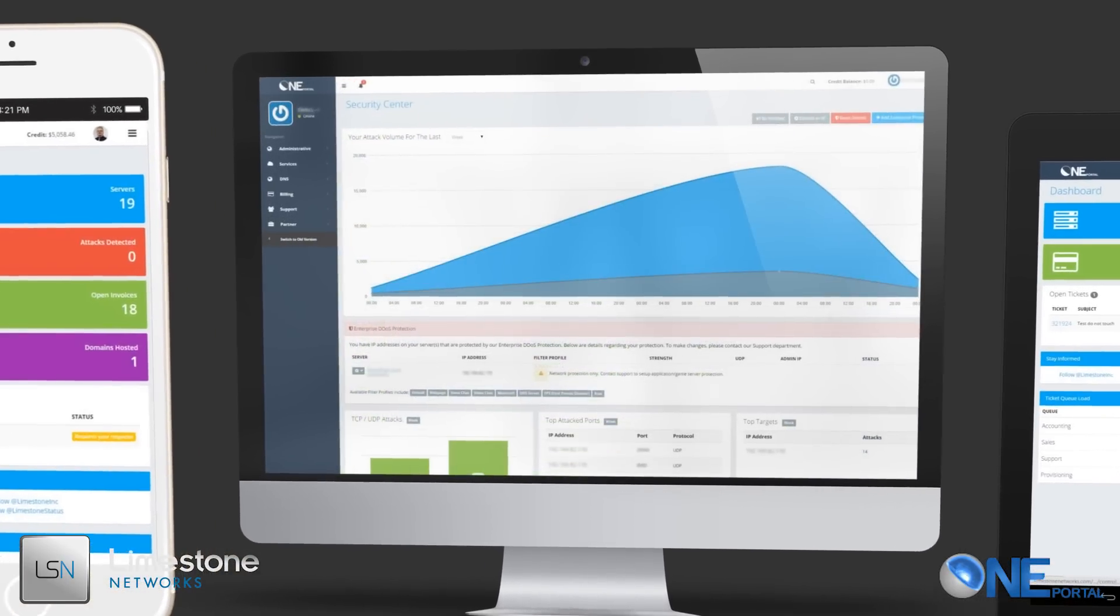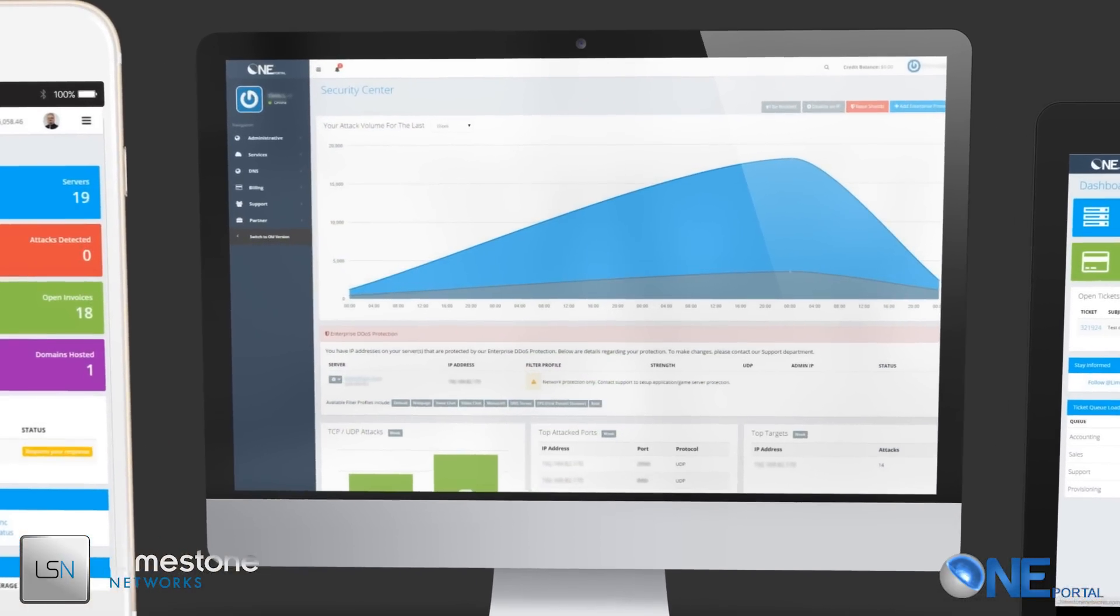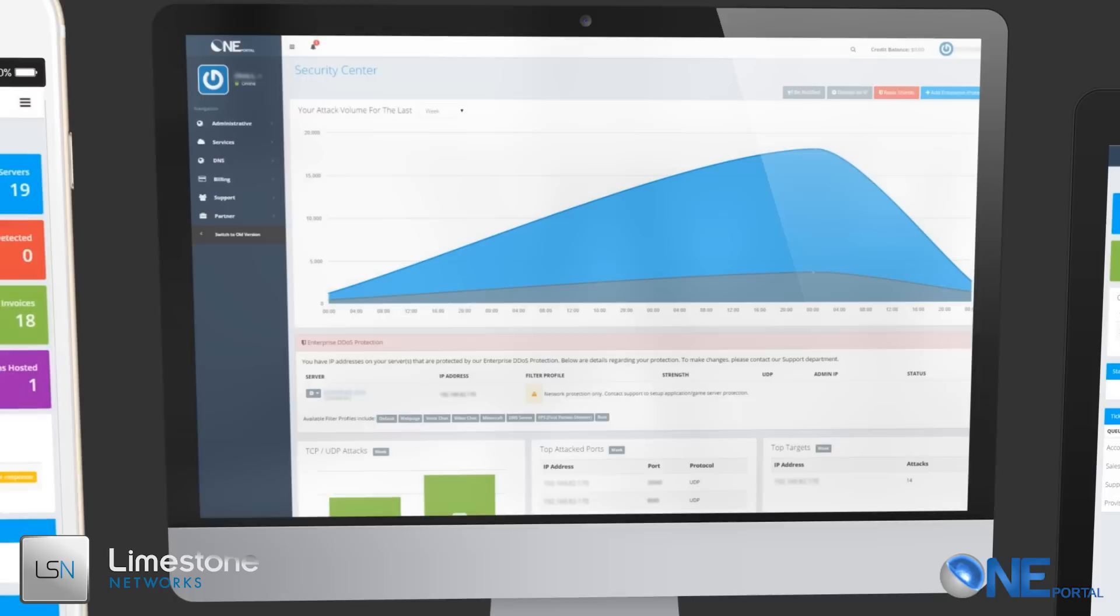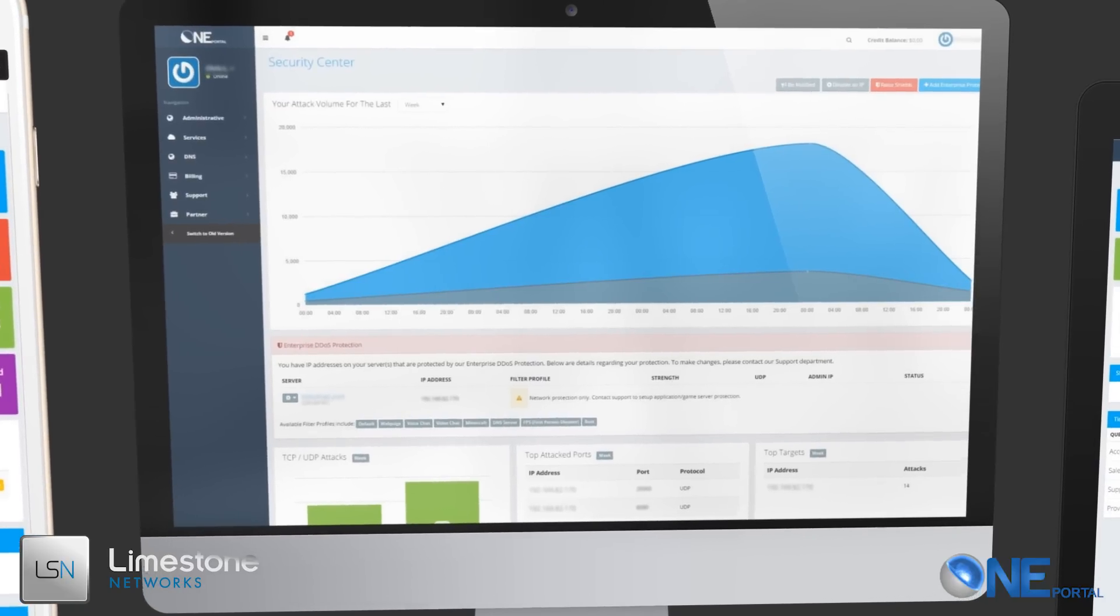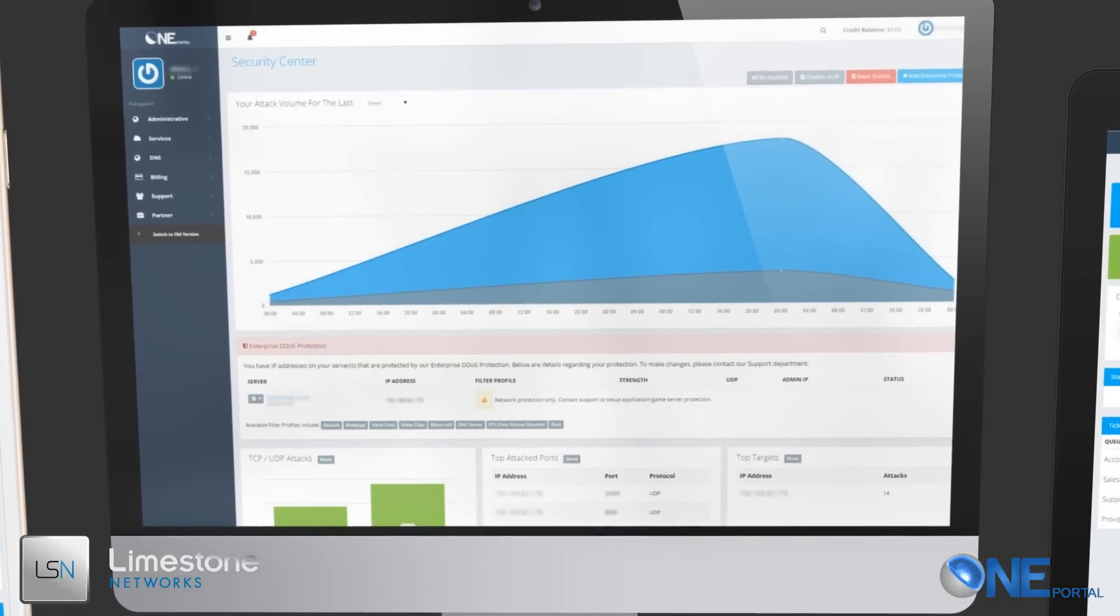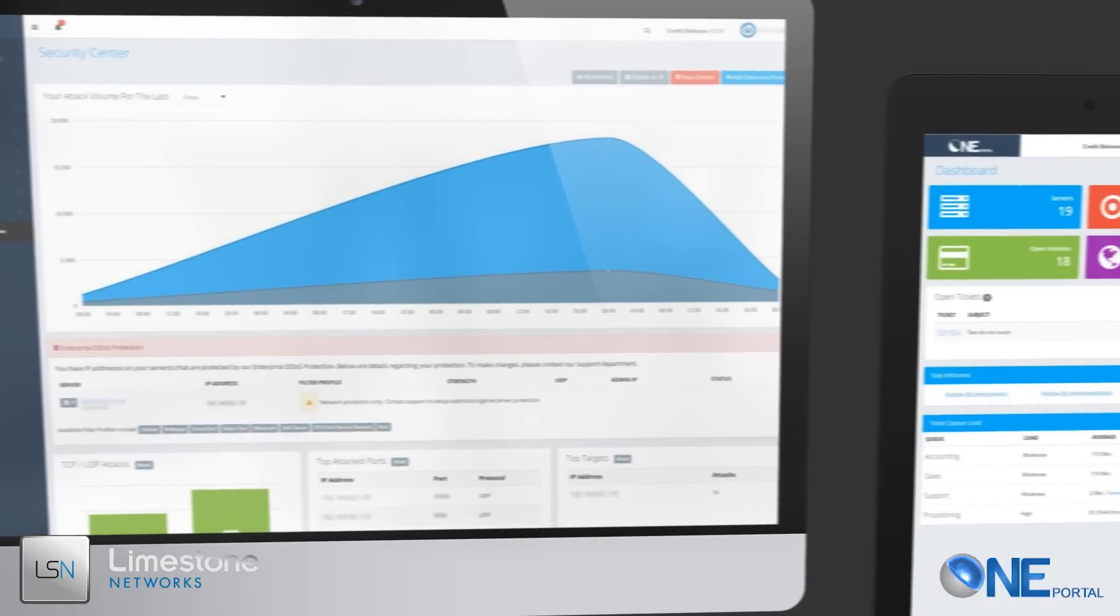Monitor DDoS attacks as they happen in real time to assess the threats and then take the steps necessary to stay online with our standard and enterprise DDoS protection.